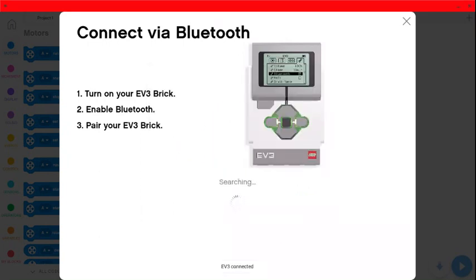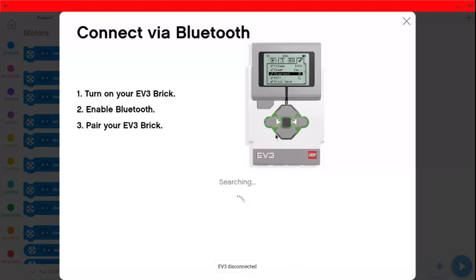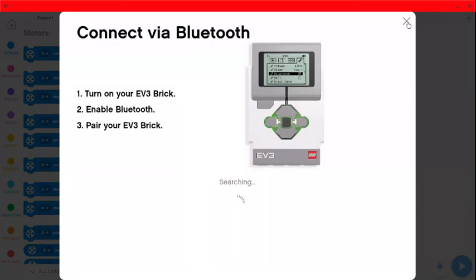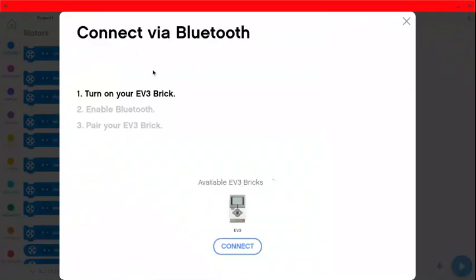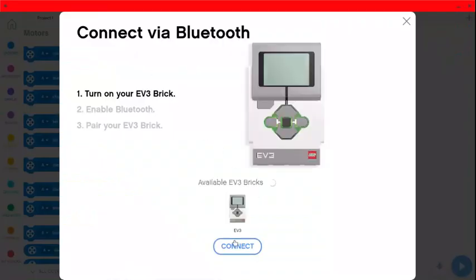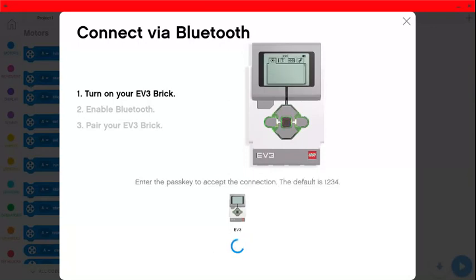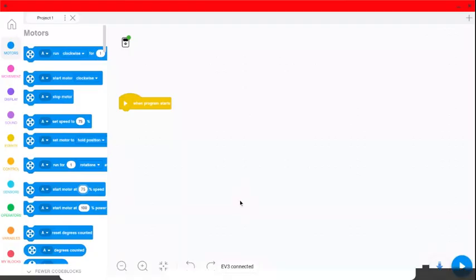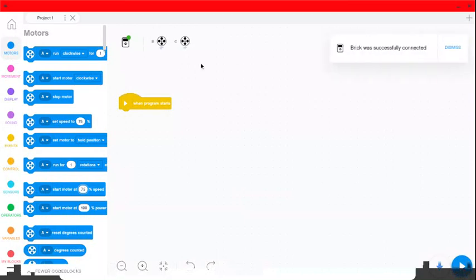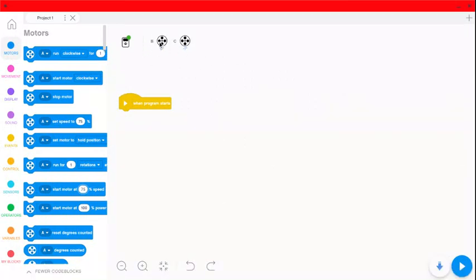And it should say EV3 connected, EV3 disconnected, double checking. Let's see if I X out of here, what happens. Let's see if I can go back in. There it is, available bricks. Sometimes you might have to go back in, connect, passkey, did that. And there it's connected. So you might just have to run through those steps a couple of times. It says brick successfully connected. It shows me what motors are connected.